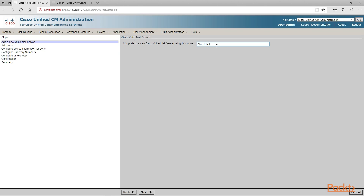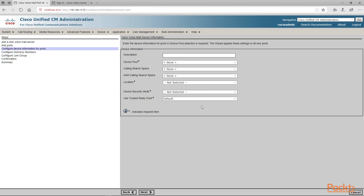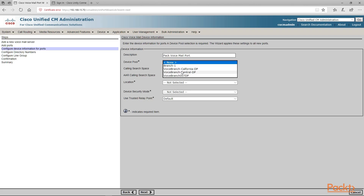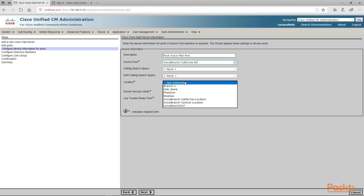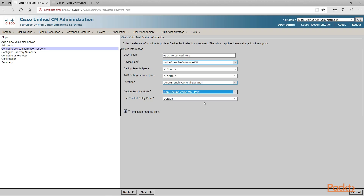We're going to leave this as the defaulted name here, Cisco UM1, and go ahead and click next. We have the capability of setting up two ports — we're just going to put two ports but only set up one, since this is a demo version. We're going to give our device information a name — we're going to call this voicemail port, give it a device pool, give it a location. The security mode is going to be a non-secure voicemail port, and then we'll click next.